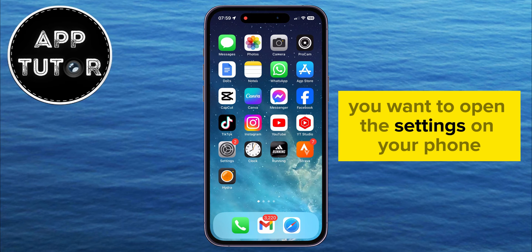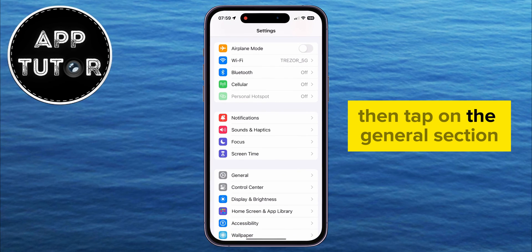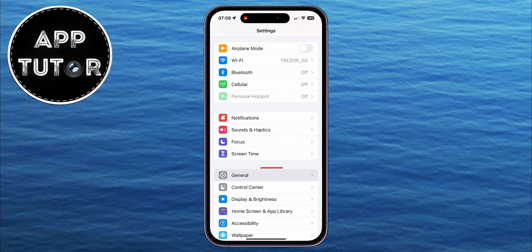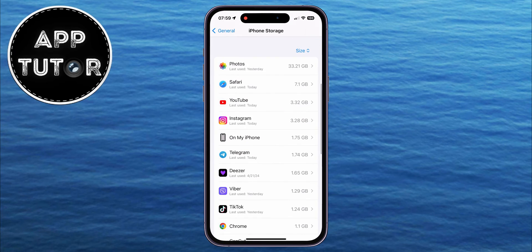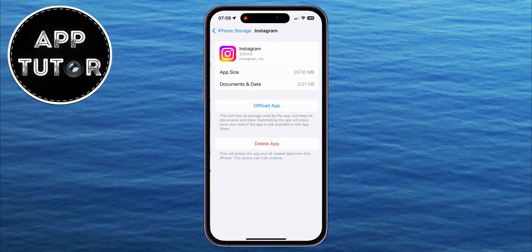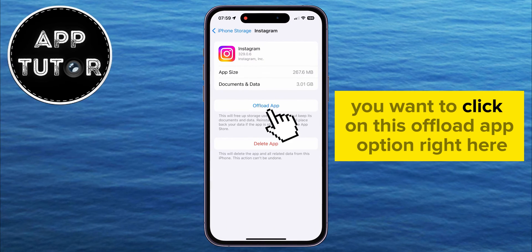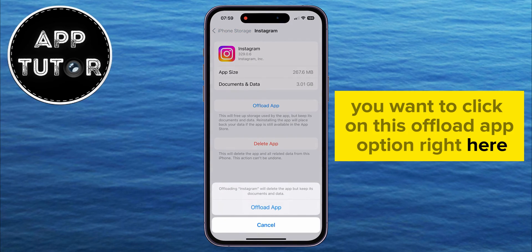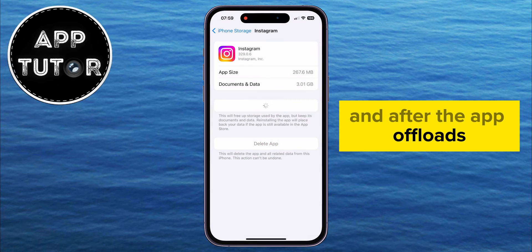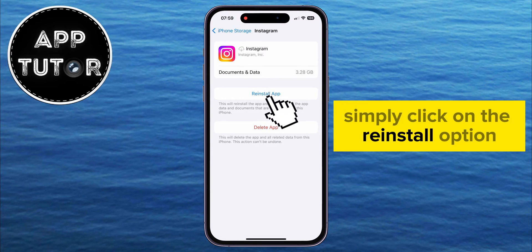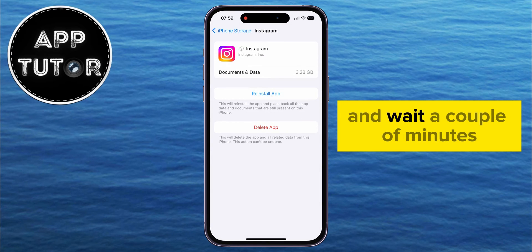You want to open the settings on your phone, then tap on the General section, then iPhone Storage, and then find Instagram. You want to click on this Offload App option right here, and after the app offloads, simply click on the Reinstall option and wait a couple of minutes.